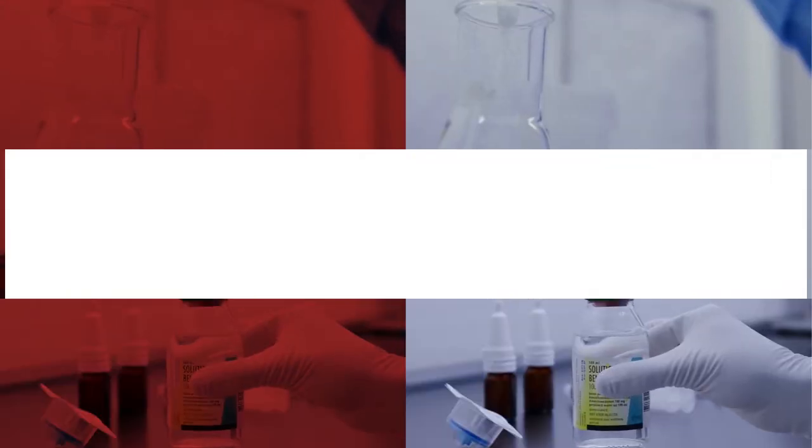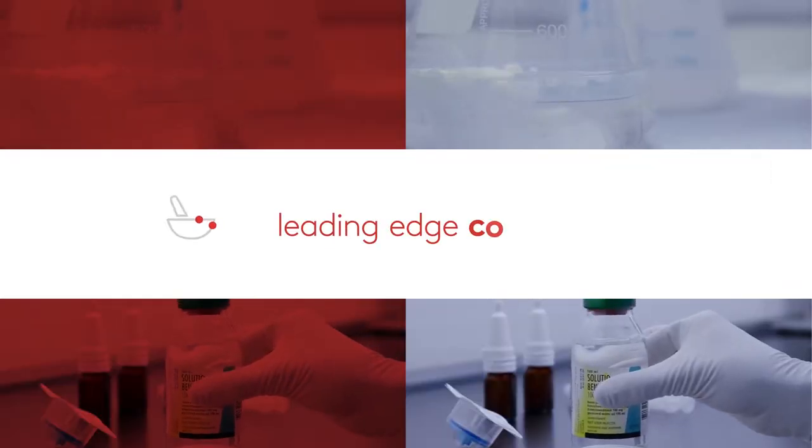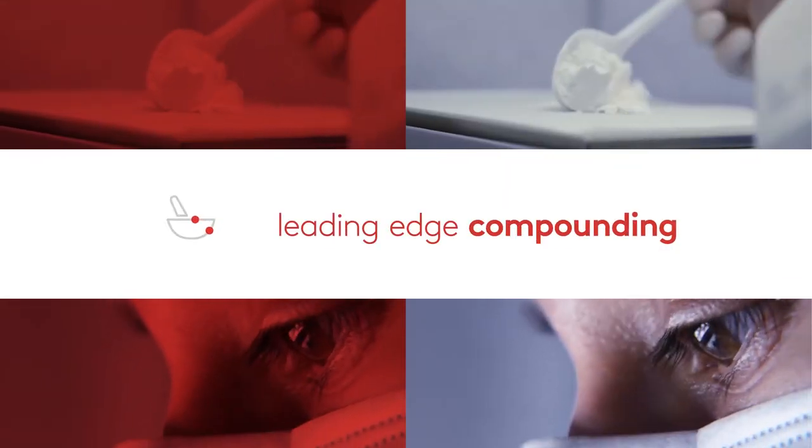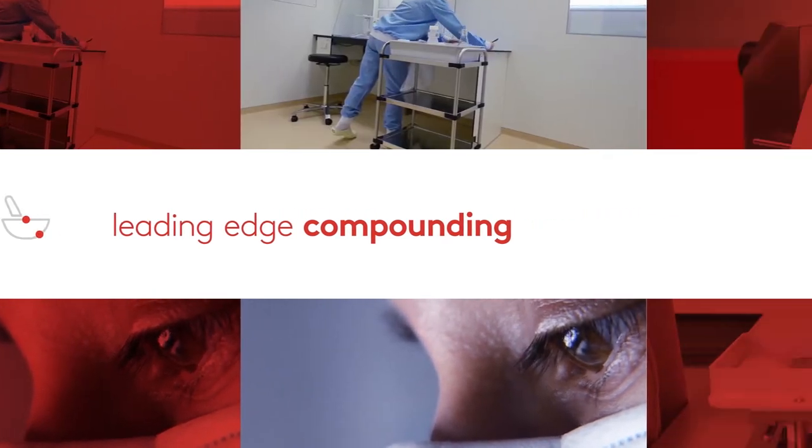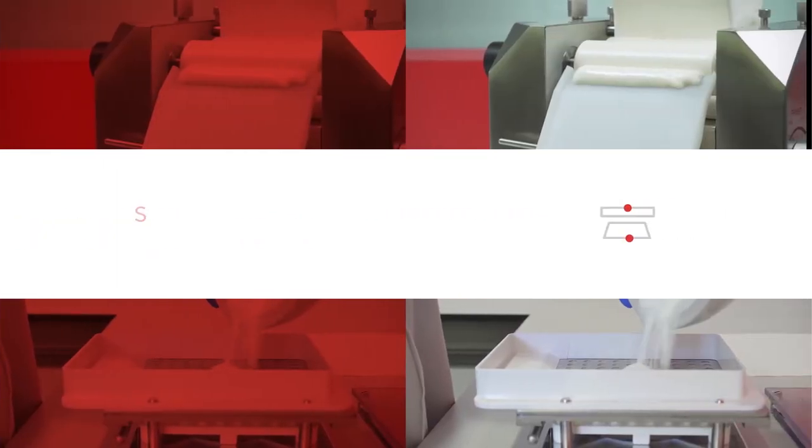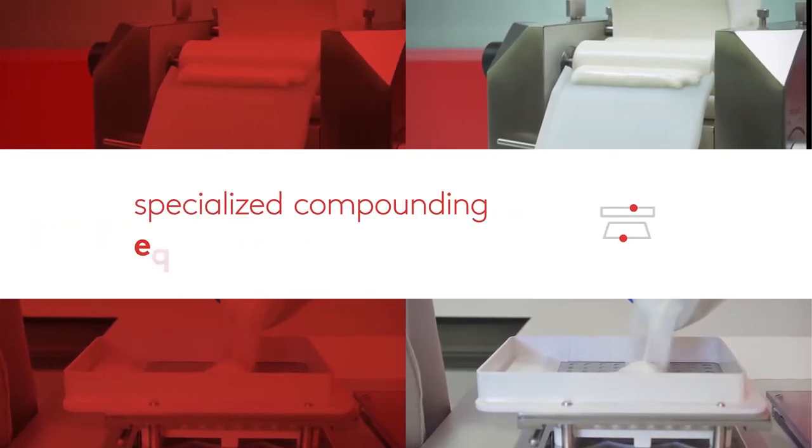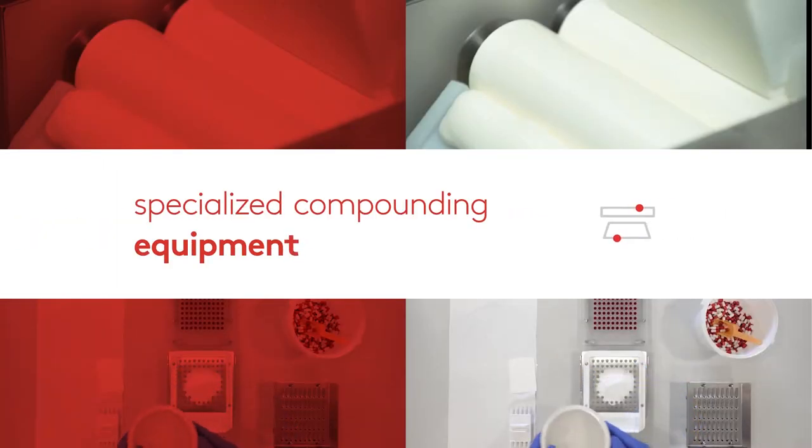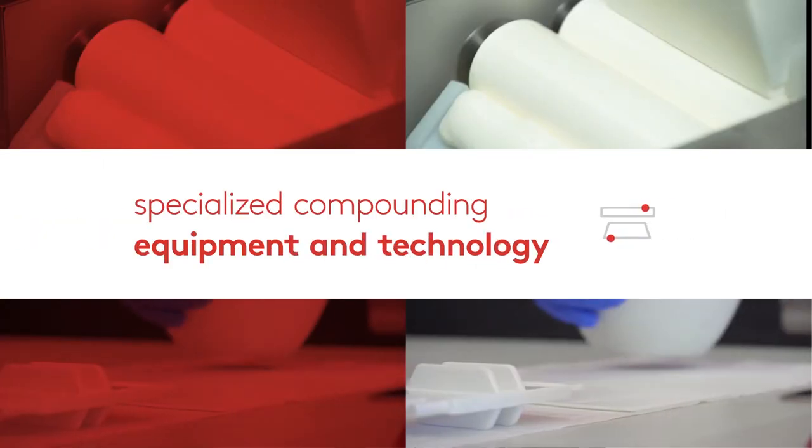Now it's time to forge new paths. Next to leading-edge compounding, we evolve by creating specialized compounding equipment and technology.